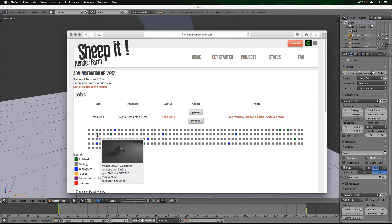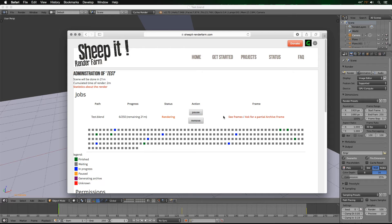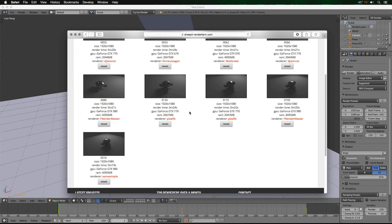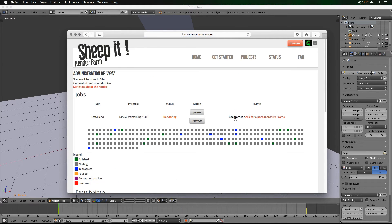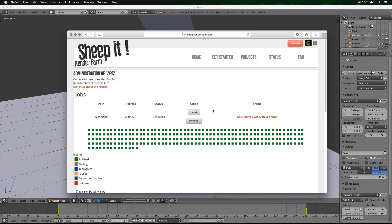You can hover over the green completed frames to see a preview and details — for instance, somebody used a GTX 970 and it only took 21 seconds. You can also click See Frames to view the rendered frames. Once there are many frames, it only shows every 10th one. Now SheepIt is done rendering — it only took 17 minutes total, doing an hour and 43 minutes worth of rendering.